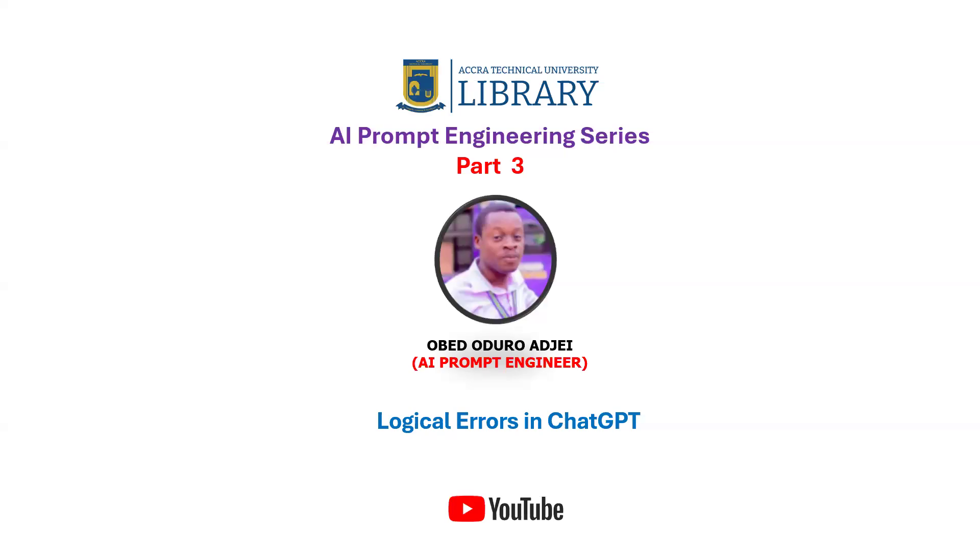Welcome guys to another section of the prompt engineering series tutorials. This is Part 3 of the AI prompt engineering series, and this particular tutorial is going to focus on logical errors in ChatGPT.